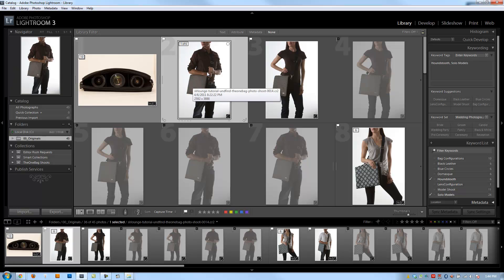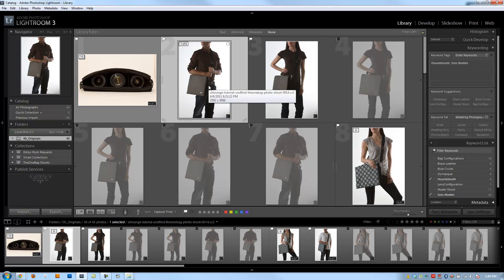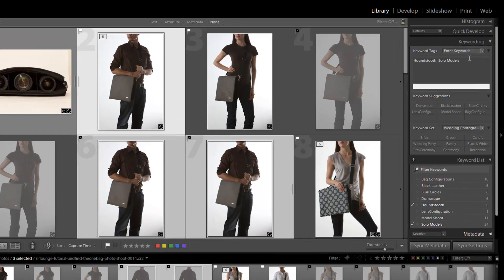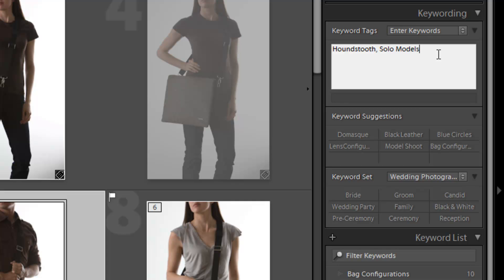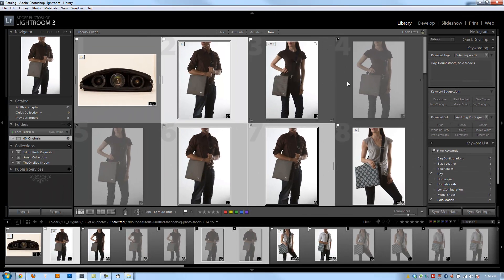So if I look at this image right here and I look over to the right side of this keywording panel, I see that houndstooth and solo model keywords are applied. If I want to add additional keywords, I can do that a number of ways. Let's say I wanted to add another keyword to these three right here. I can hit Control K and type in boy, or I can also click right here after solo models and type comma boy. It's going to do the same thing.